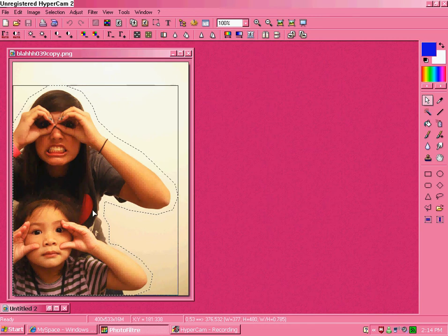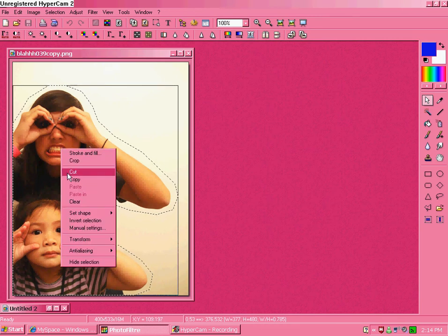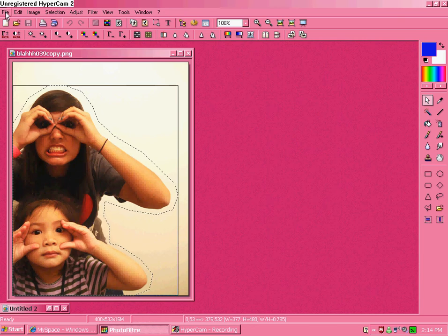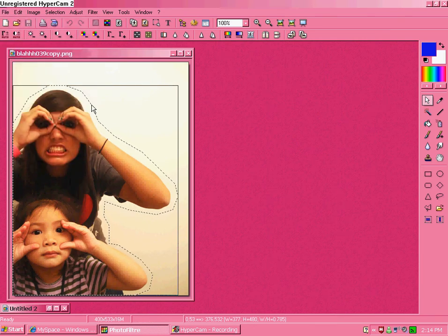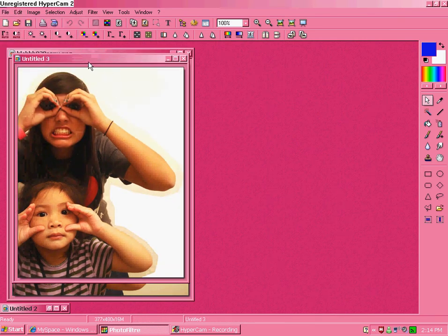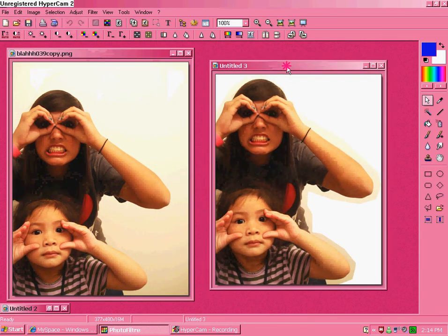What you do then is copy, edit, paste as a new image. So now you have that.